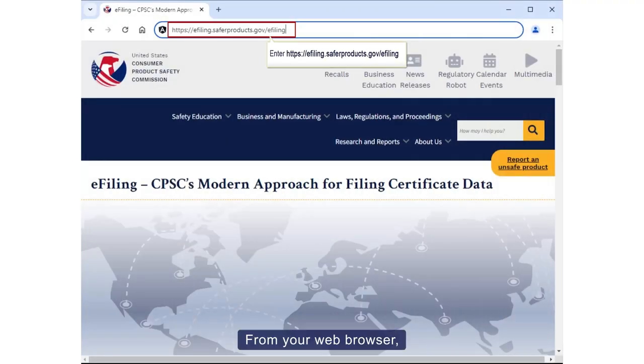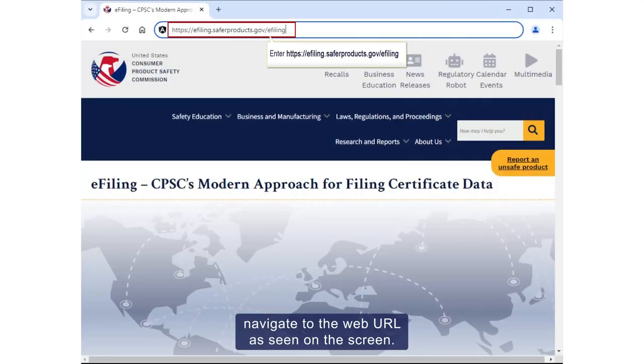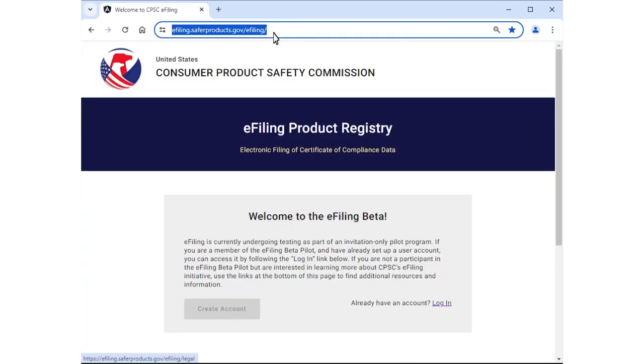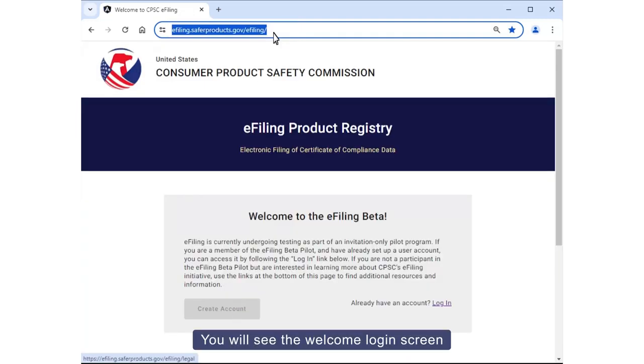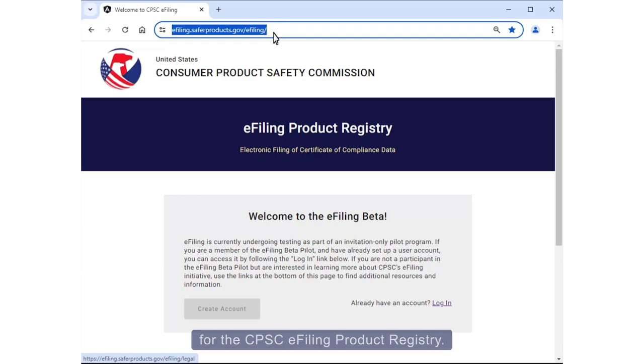From your web browser, navigate to the web URL as seen on the screen. You will see the Welcome Login screen for the CPSC E-Filing Product Registry.